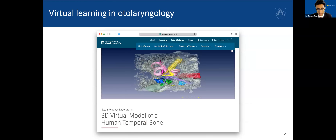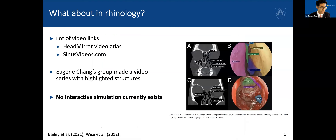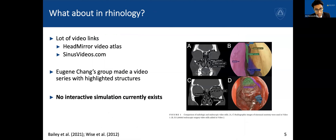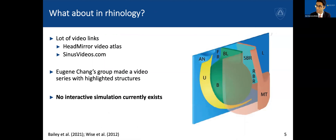But when it comes to interactive simulations, there's really nothing that matches the gold standard in otolaryngology, which is the Mass Eye and Ear 3D virtual temporal bone. In rhinology, there are lots of video links — Head Mirror out of Mayo and sinusvideos.com, really great stuff. Even Eugene Chang's group out of Arizona made a video series with highlighted structures. But in this schematized version that helps people understand relationships between critical structures — a great image from Kennedy and Huang's textbook from Sarah Weiss's chapter — there's no interactive simulation.